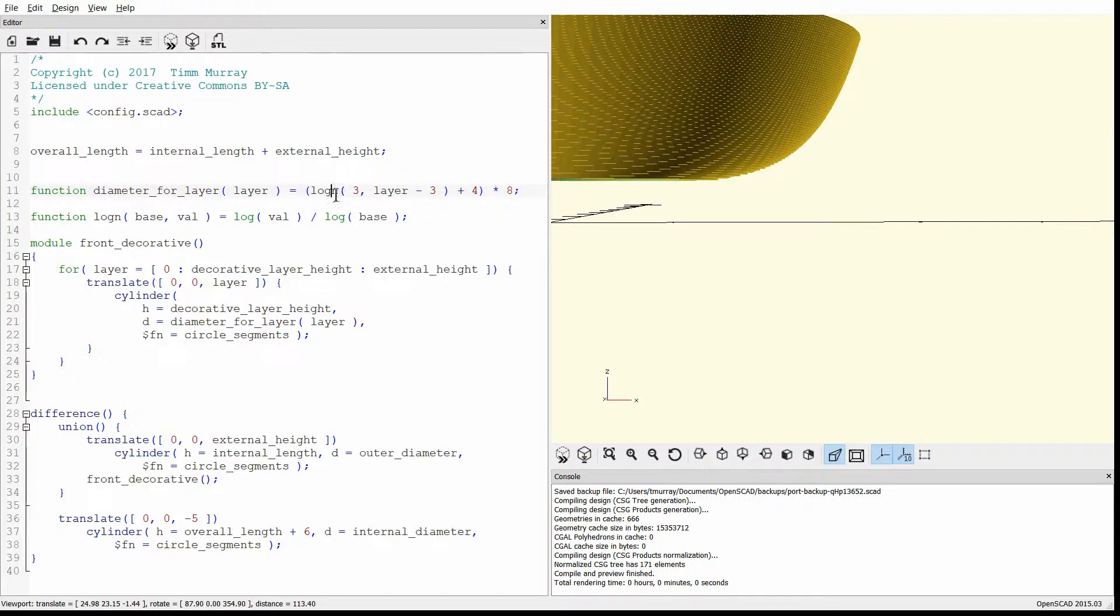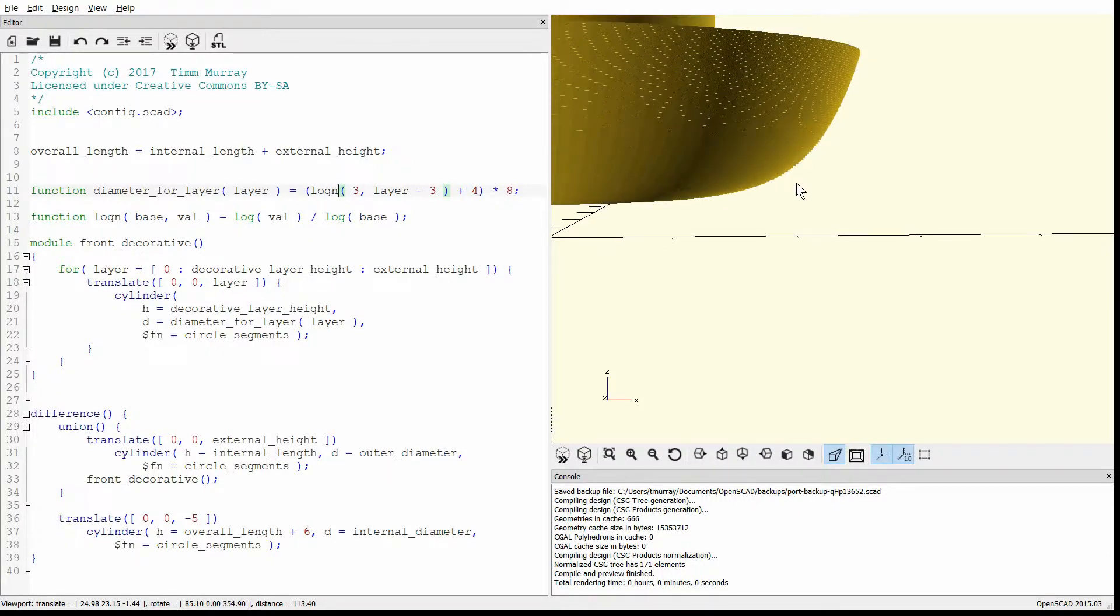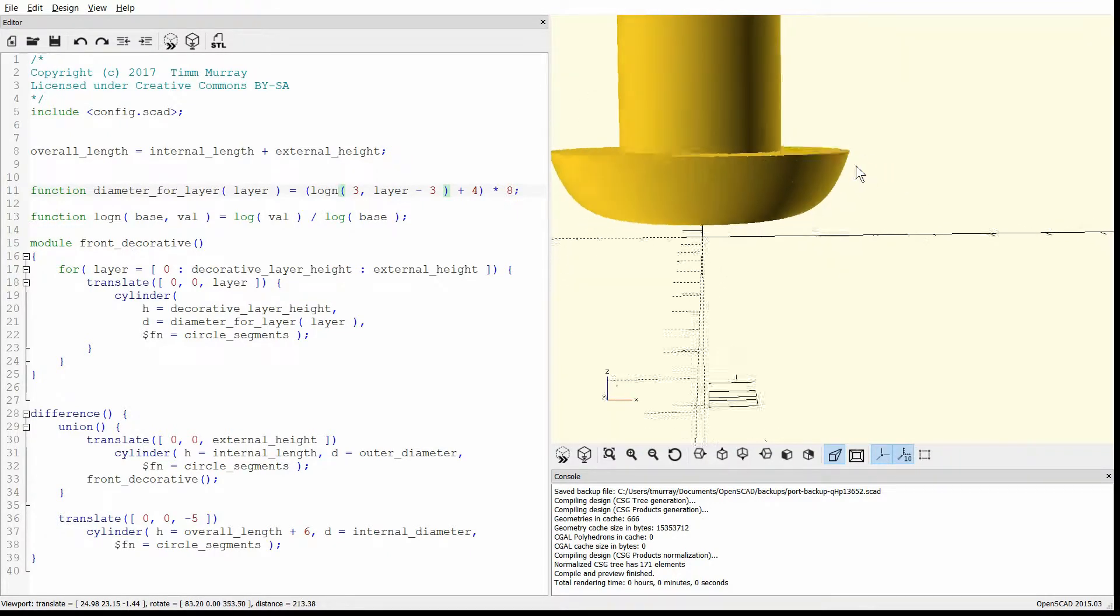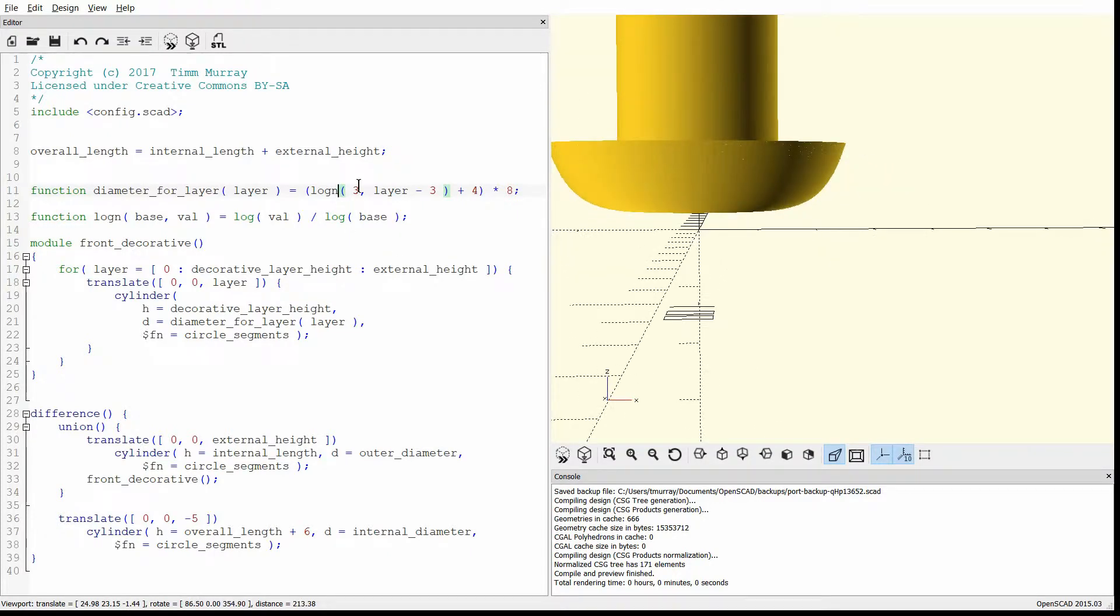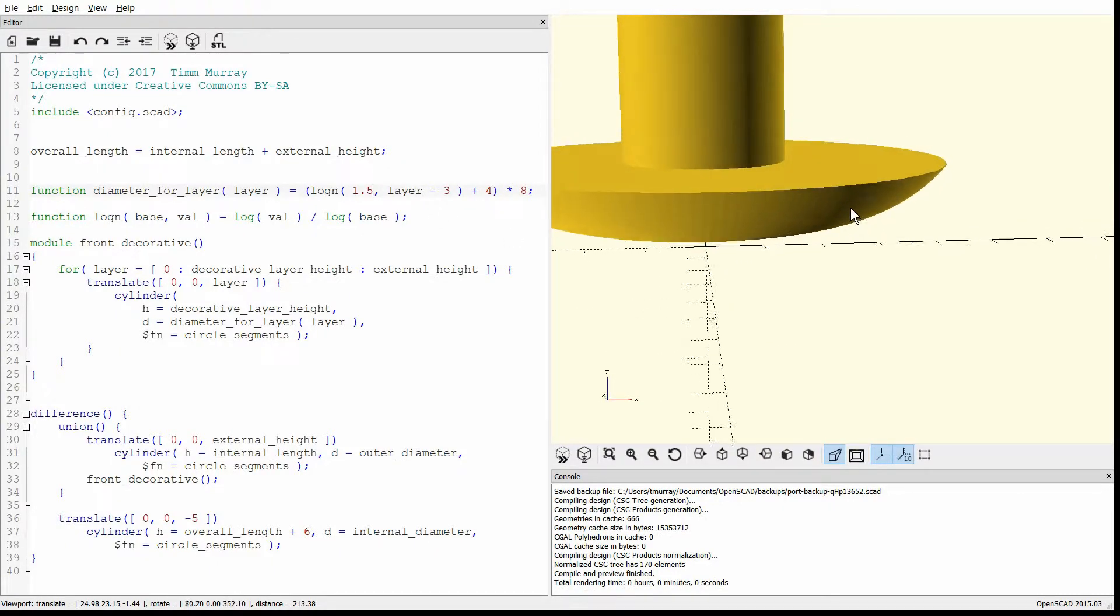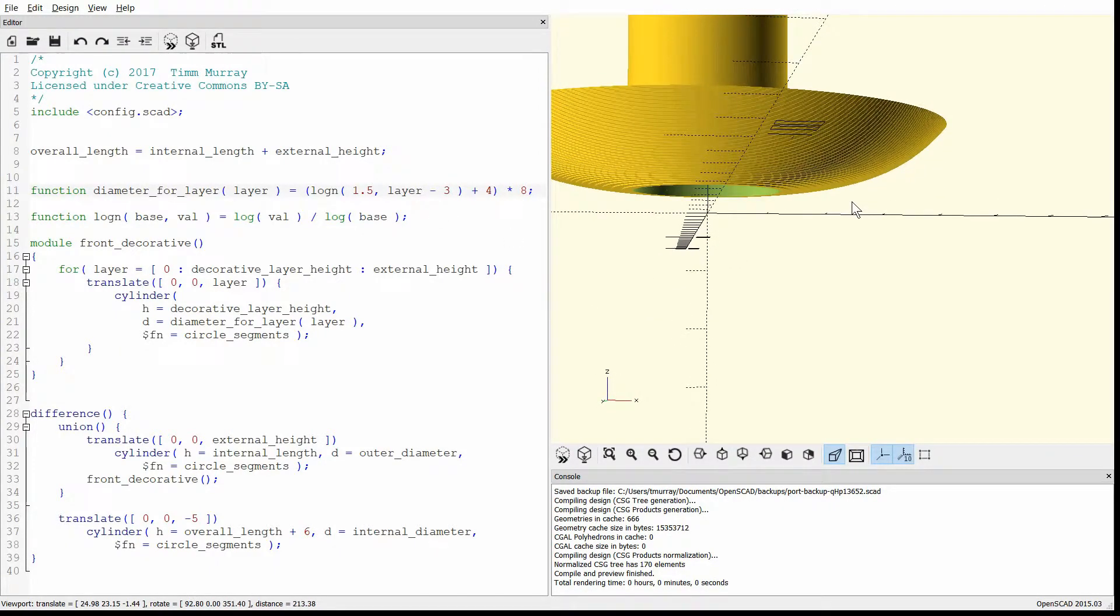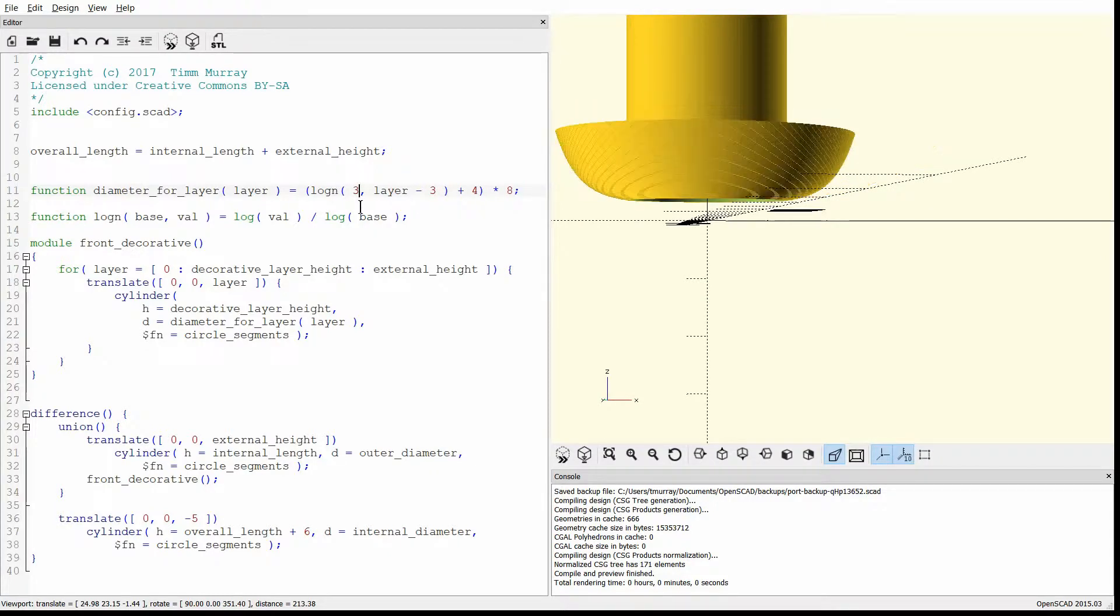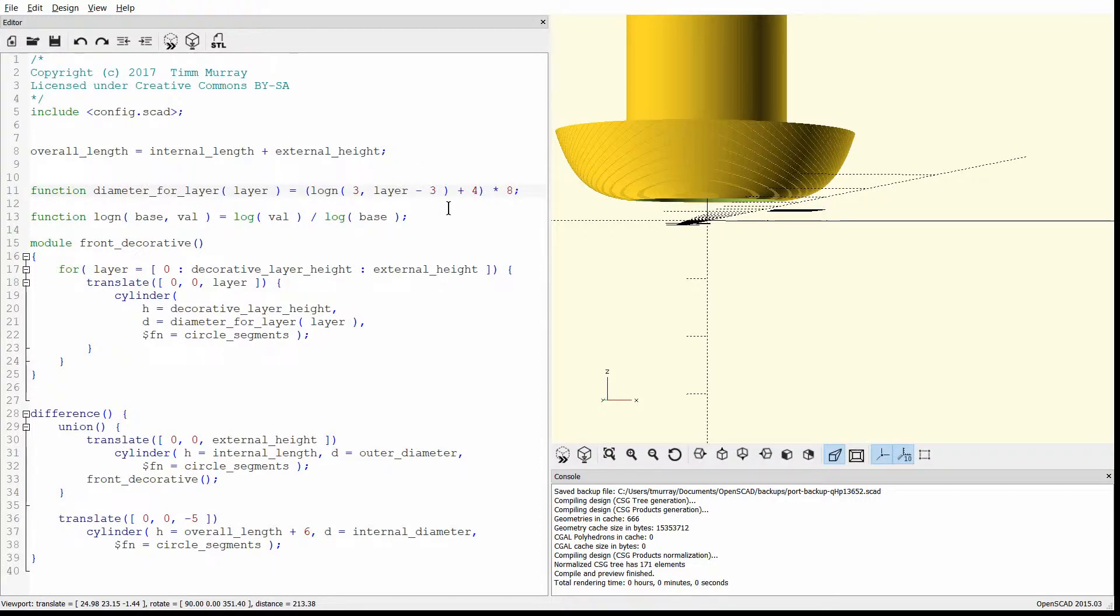But you can play around with the function here. So the one we have now kind of works for this one. We can change kind of what the base is for the logarithm. If you go to like 1.5, it kind of flares out like that. It gets smoother. I thought 3 kind of looked nice. There's no like real strict scientific way of doing this. You just kind of play around with it and find something you like.